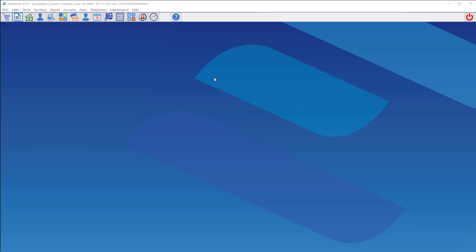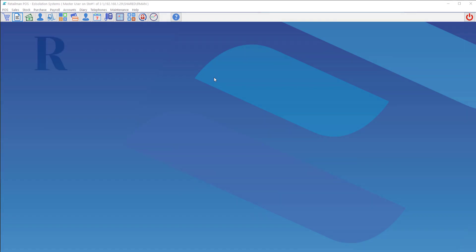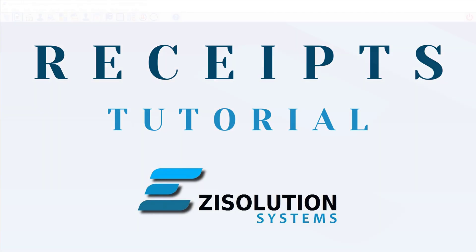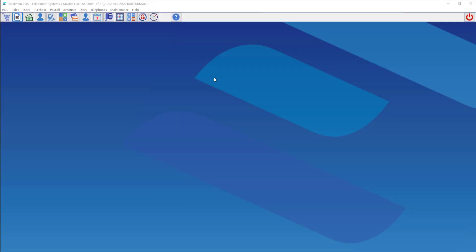Hello and welcome to the Easy Solution Systems tutorial videos. I'm Jesse Brown and today we'll be going through receipts in RetailMan. There are three options in printing a receipt. The first one is fairly limited, however very fast and simple. This one is the default option in RetailMan.